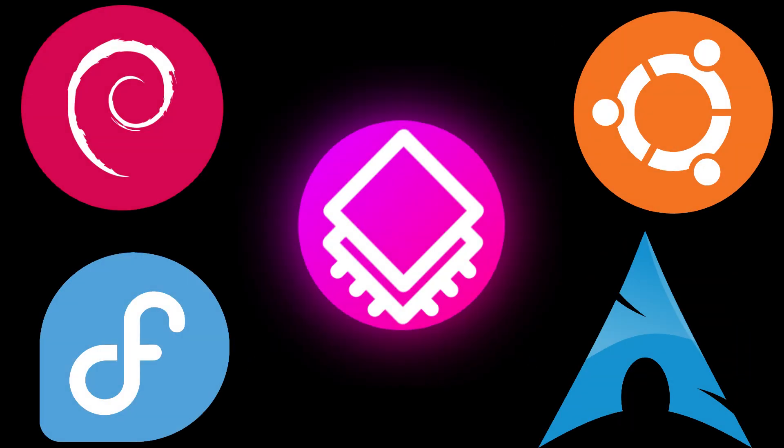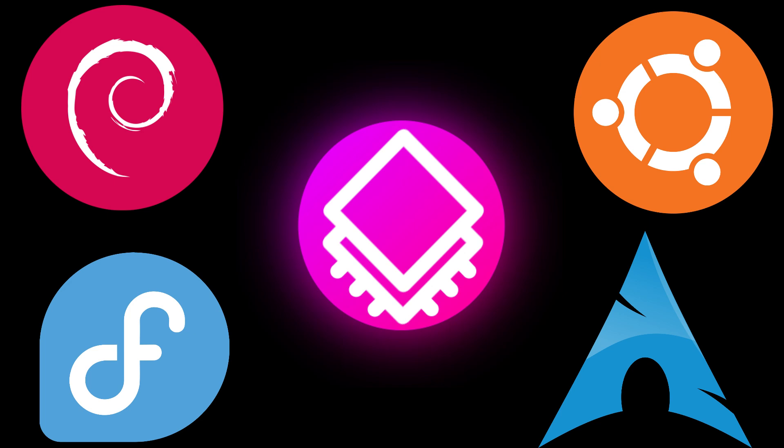Now, you could technically use these distros as they are, if you're okay with their default desktop environments. So, what's a desktop environment? I'm glad you asked.